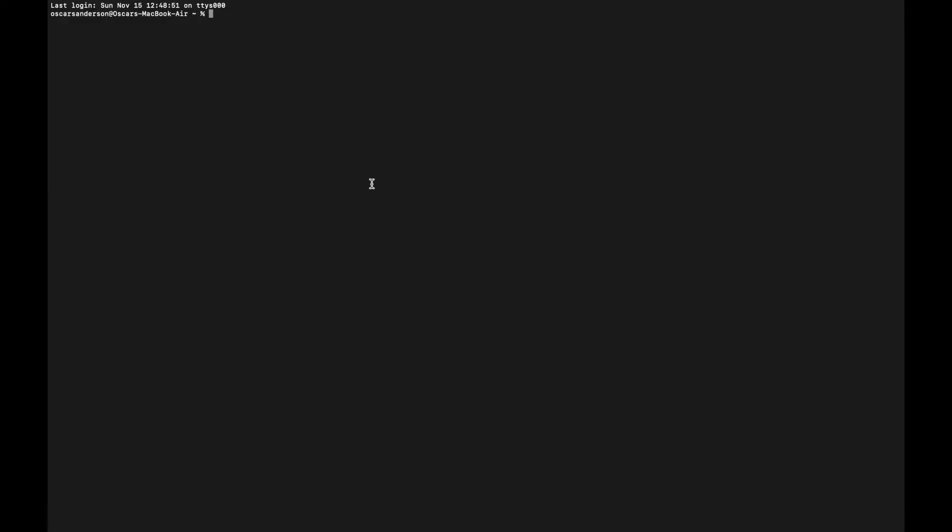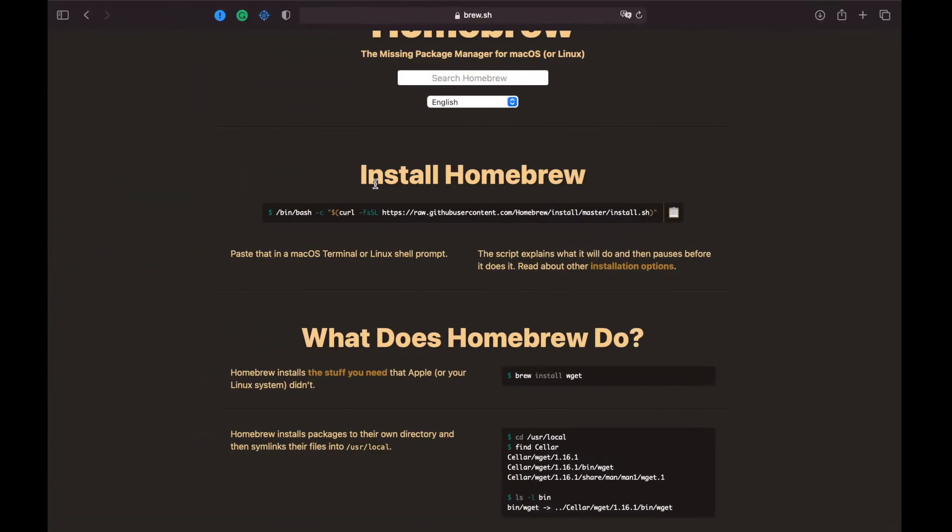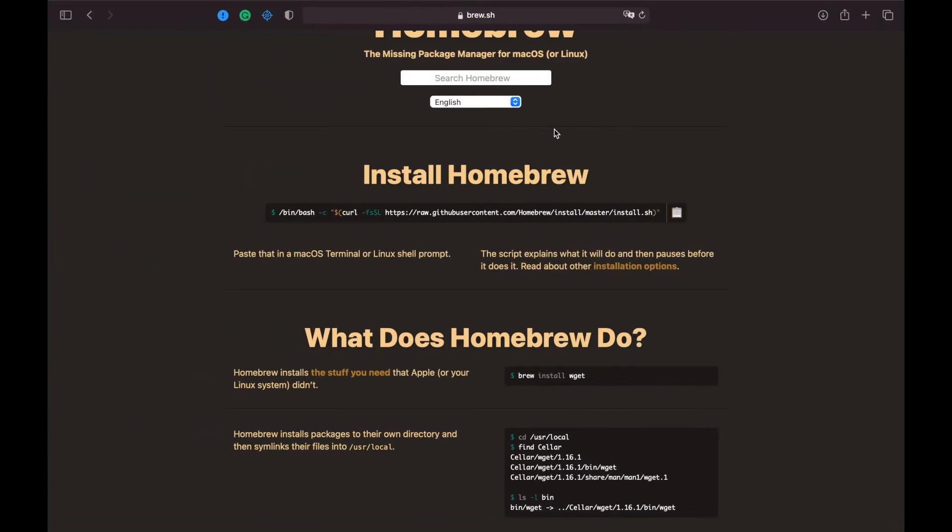To start with, you need to go to Brew's website, brew.sh, and copy this command.